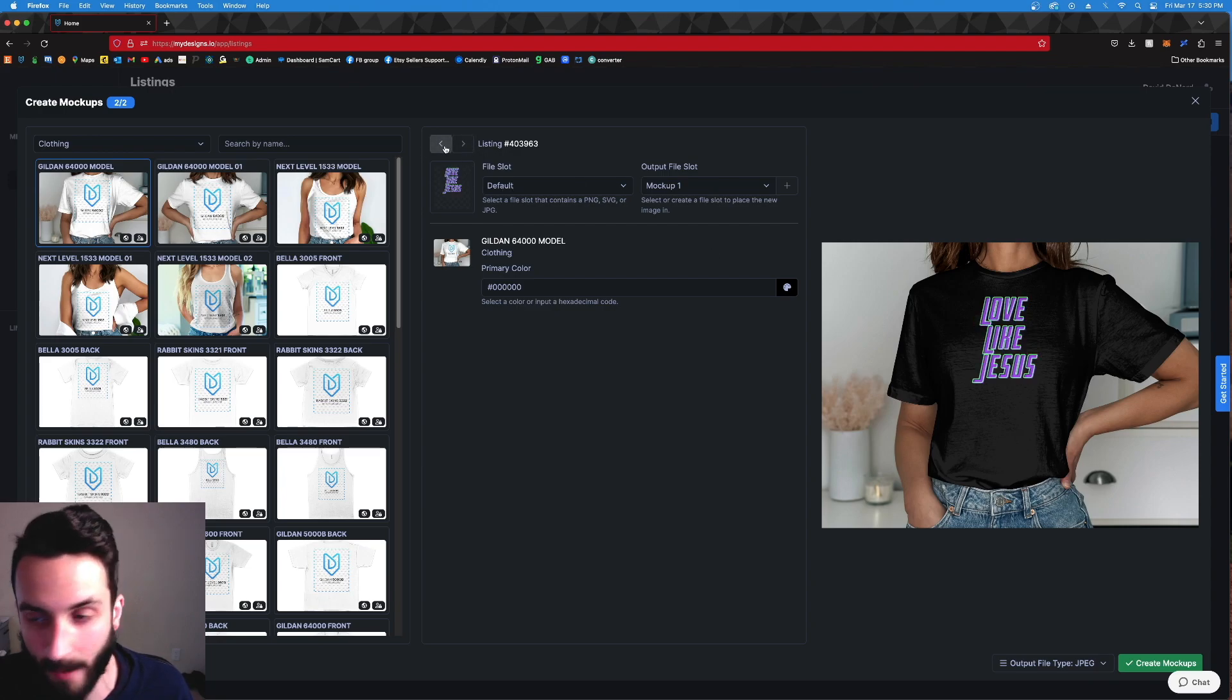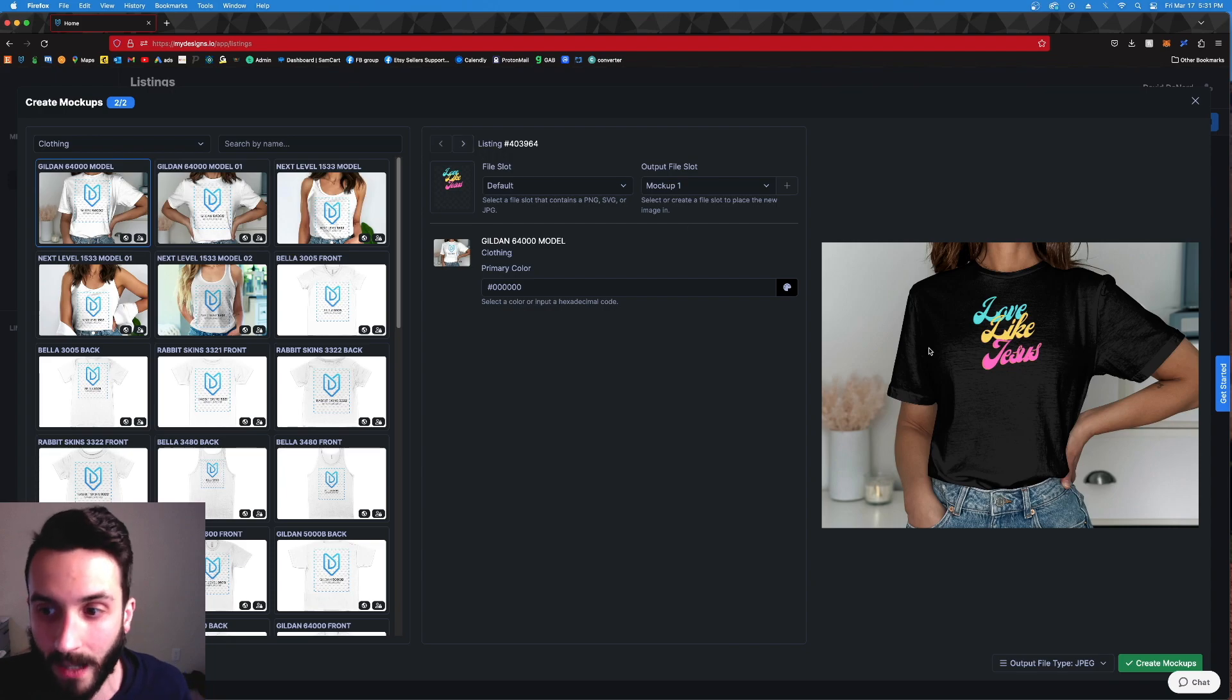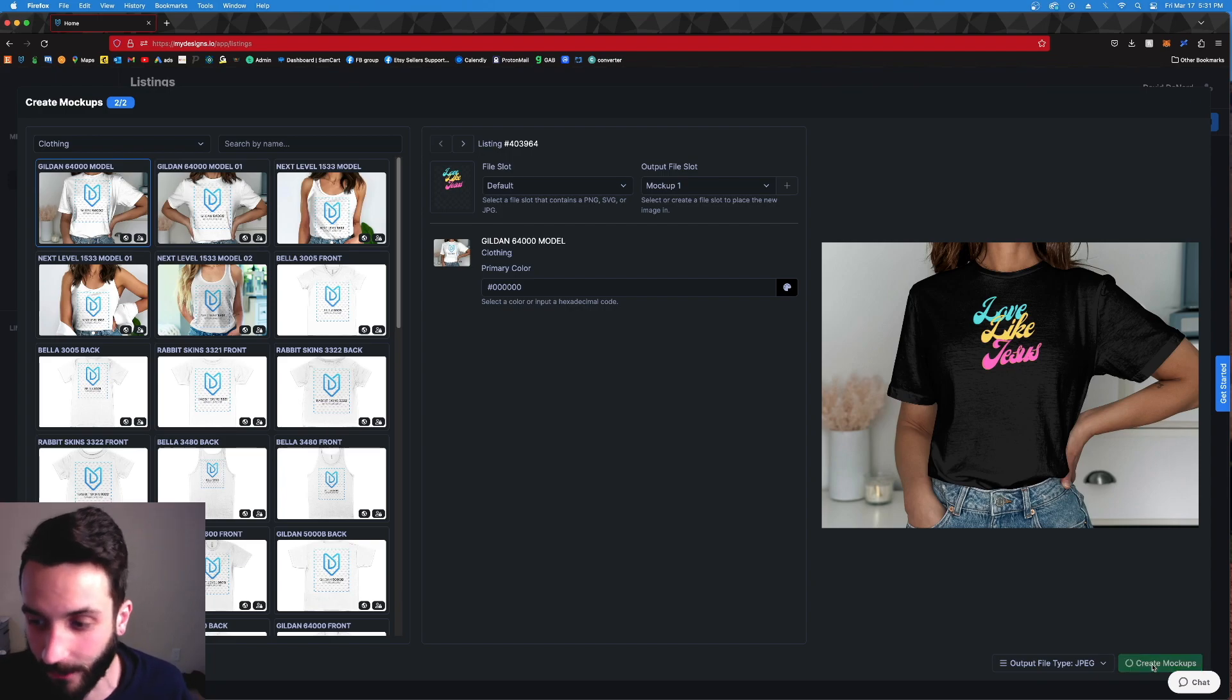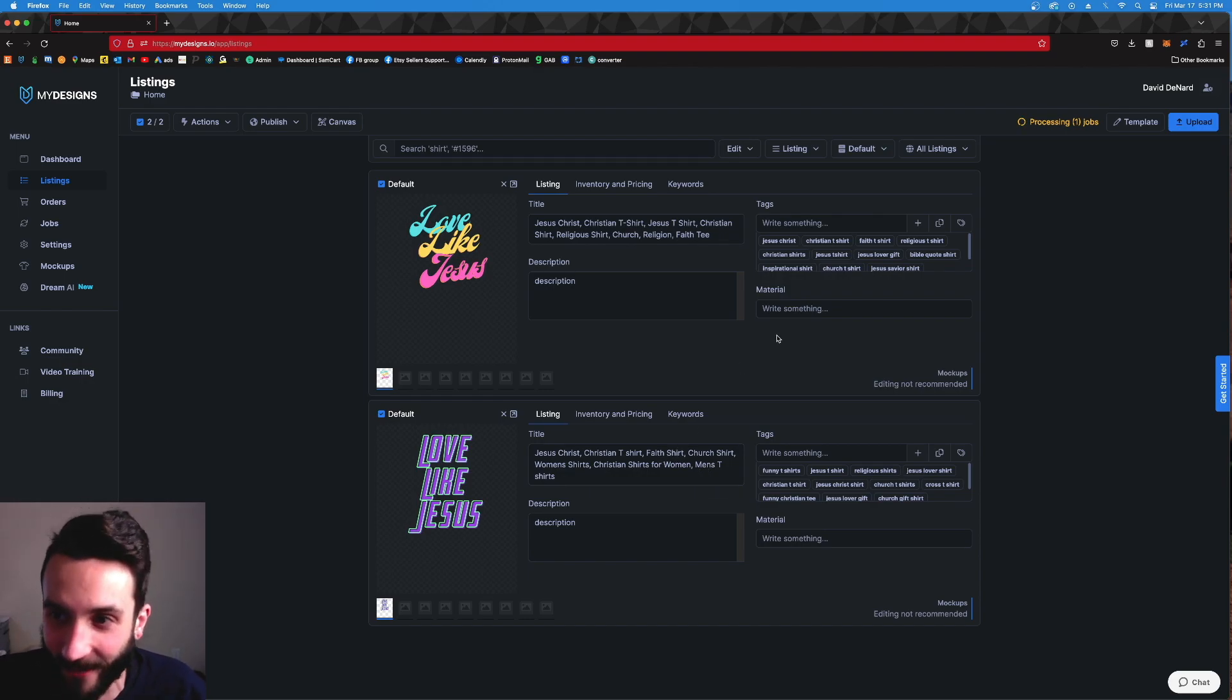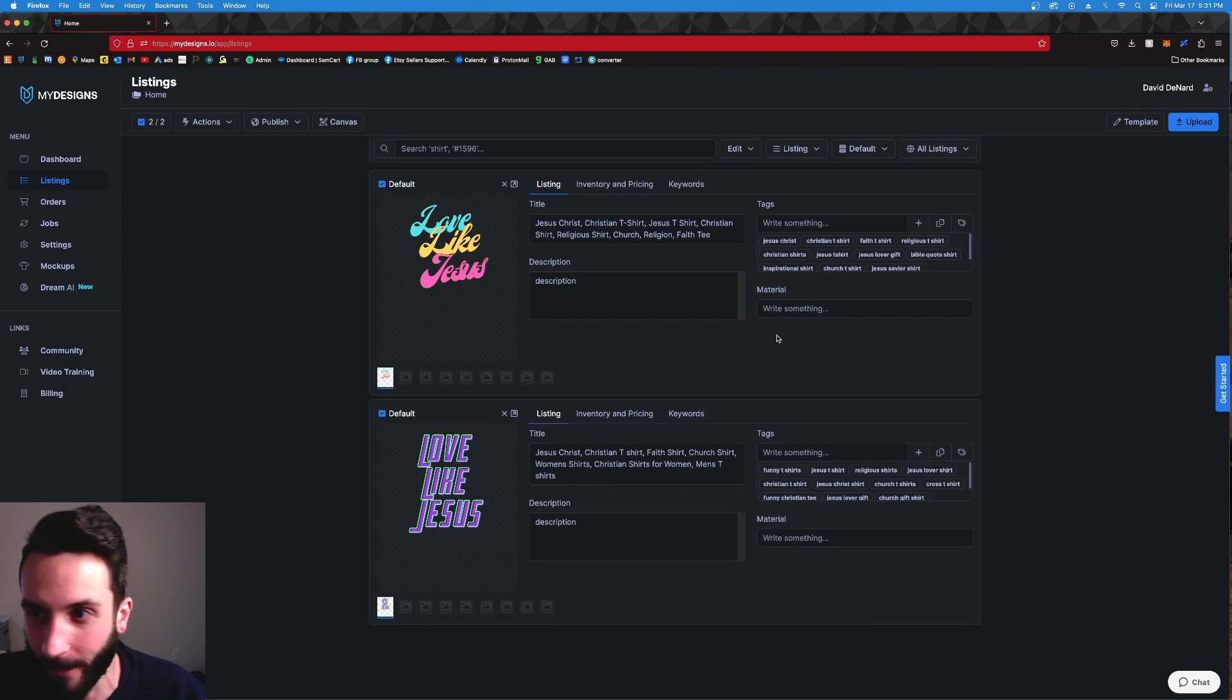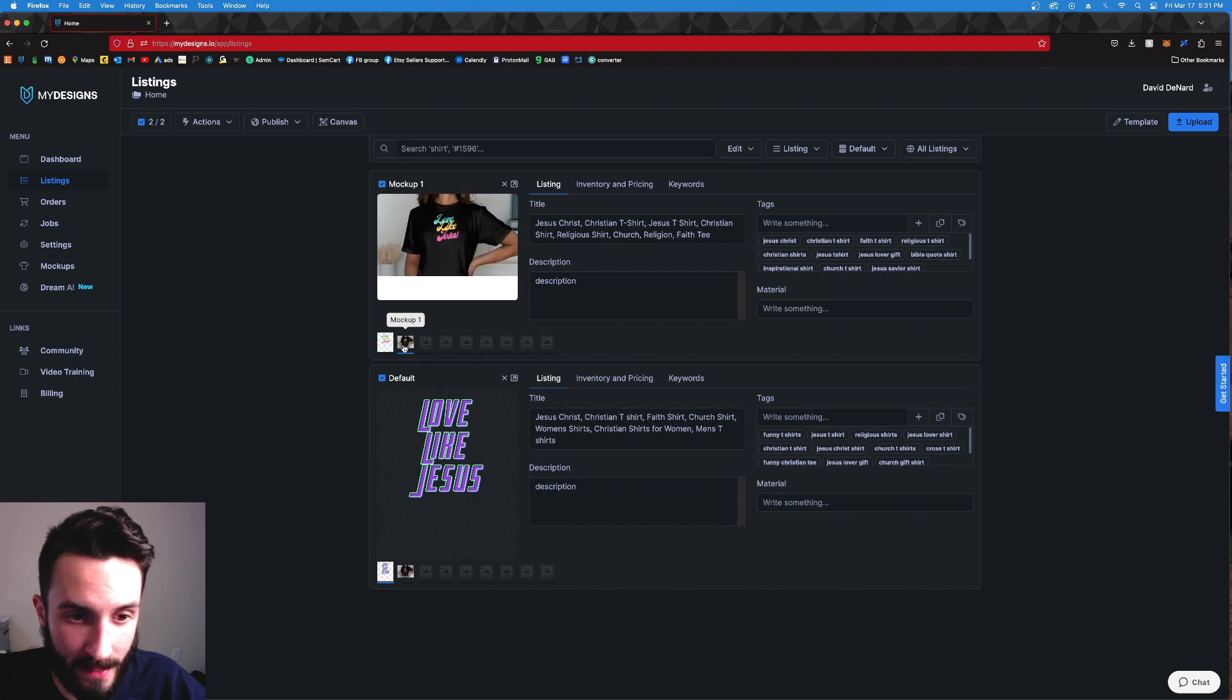So we're going to do that. We're going to hit Create Mock-ups. Now keep in mind, we selected two listings before we did this. You can see that at the top left here: Create mock-ups, two out of two. So this is doing it for two listings. You click this over here and you can see both designs are going to be on that model mock-up. Extremely powerful. If this was 100 listings or 100 designs, this one mock-up would be getting done for 100 designs, thus saving you hours of your precious life. We don't have a lot of time here on this planet, so you might as well use My Designs to save your life hours and hours of mock-up creation.